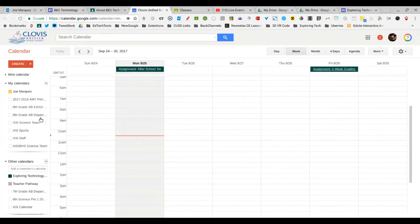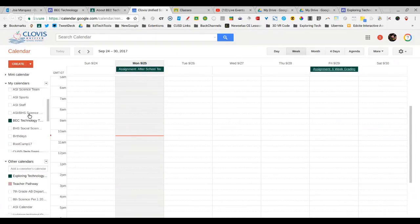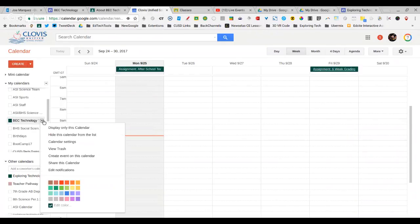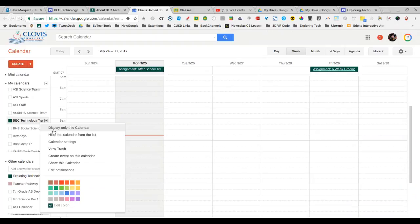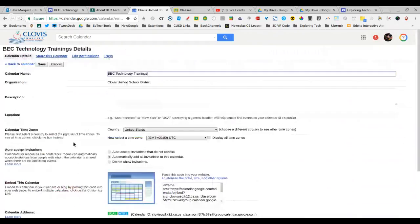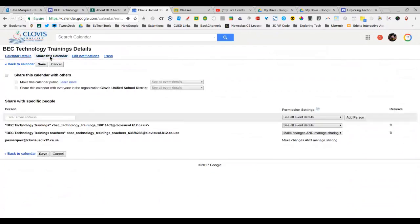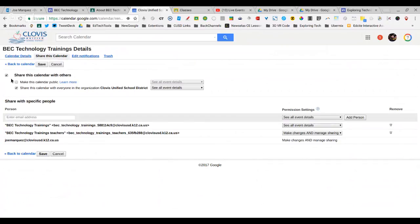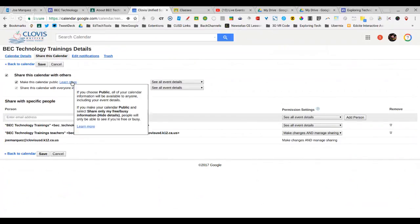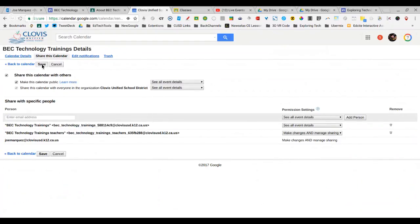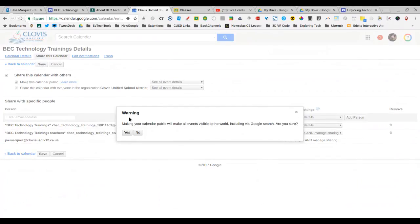You want to make sure that you make the calendar public because you want parents to be able to see this. So you go to the calendar that you are posting on your website. In this case, it's our technology training site. I want to go to Calendar Settings, and under Calendar Settings, you want to click on Share this Calendar. Select Share this Calendar with Others and make this calendar public, and click Save.